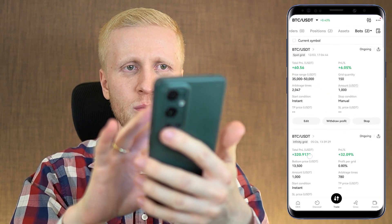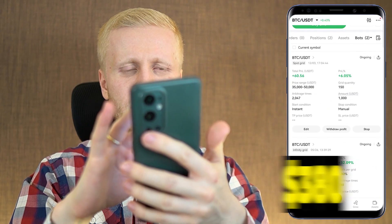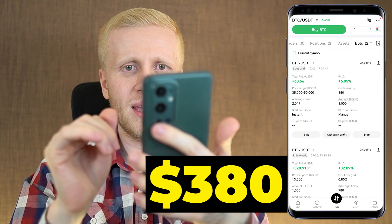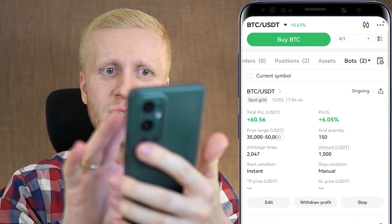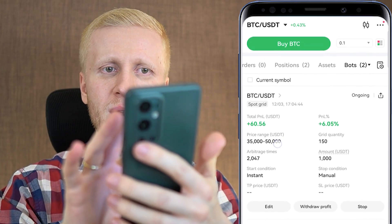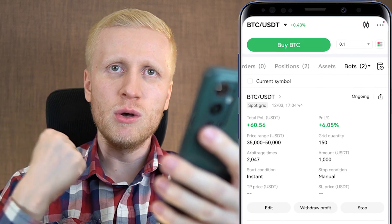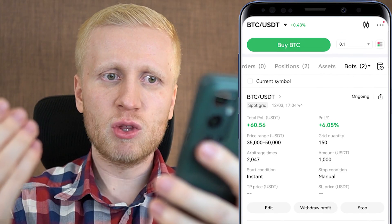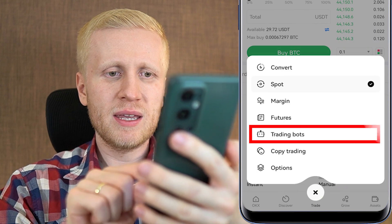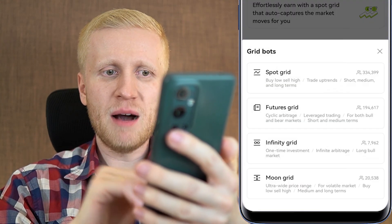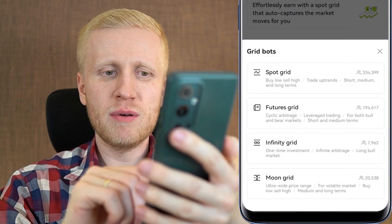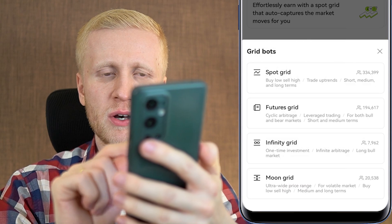In total with these two bots, roughly $380 profits at the moment. Once the price reaches the upper limit I will close the bot, take the profits, and most likely set up a new one. When you come to trading bots you can easily set them up, as I have shown in my previous videos.